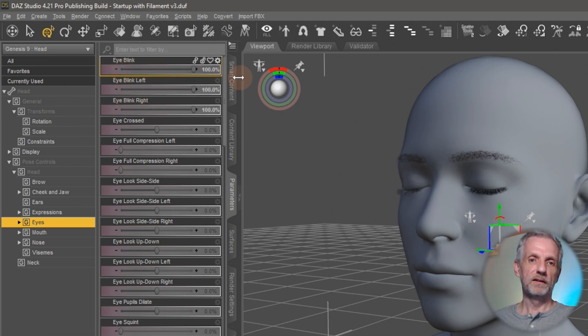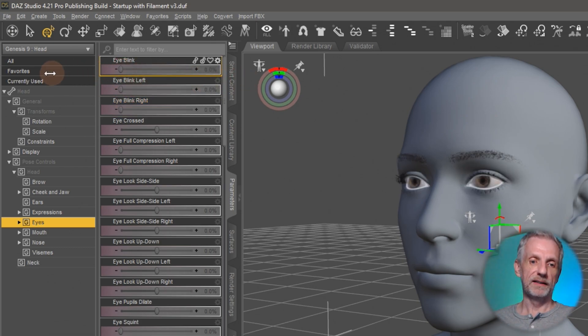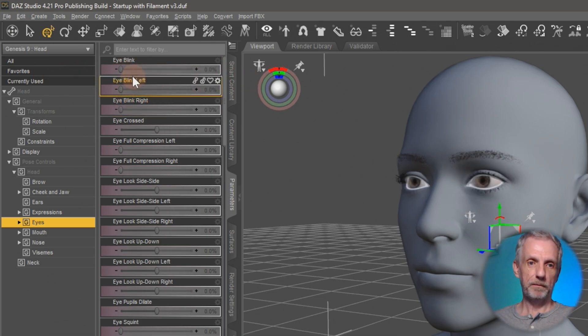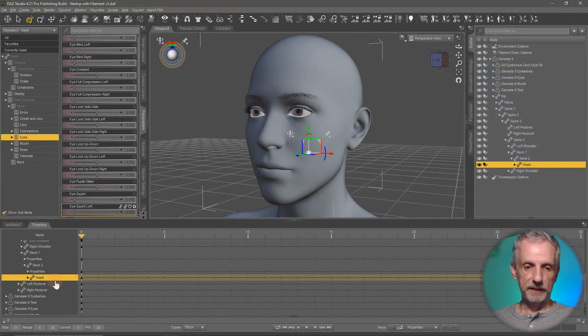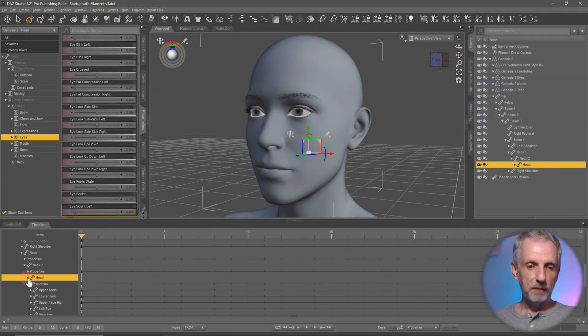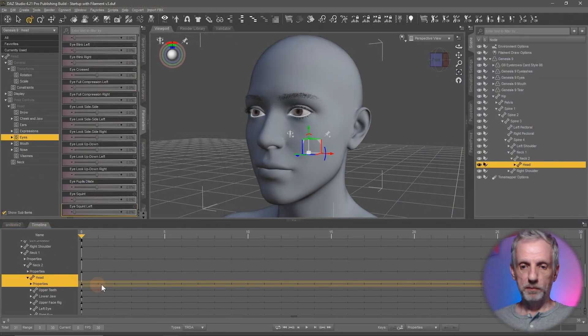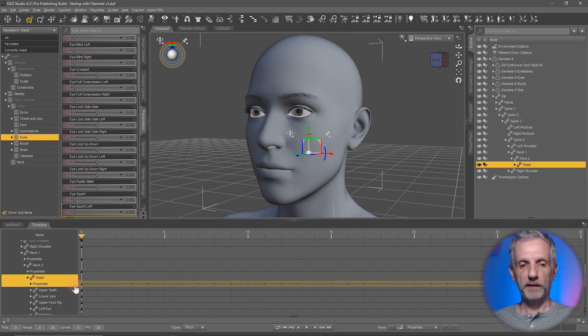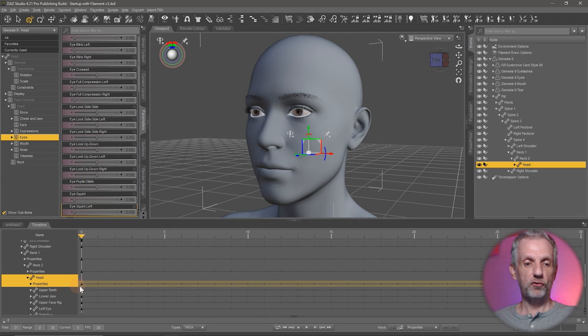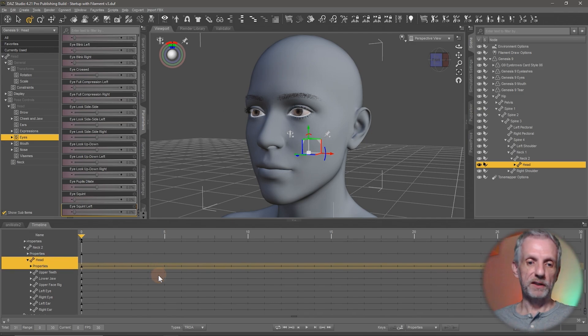I'm just going to use this slider that closes both eyes at the same time. Now at the bottom here I can open my head and click on properties and that'll assure that when I do set keyframes they're only going to be set on this track and not on every property that I could use.